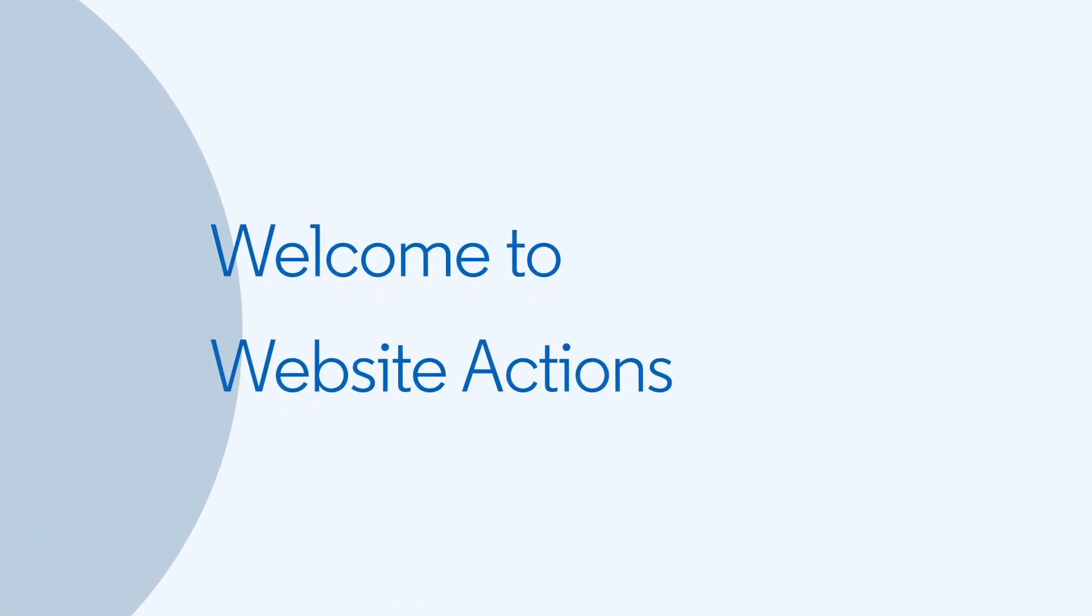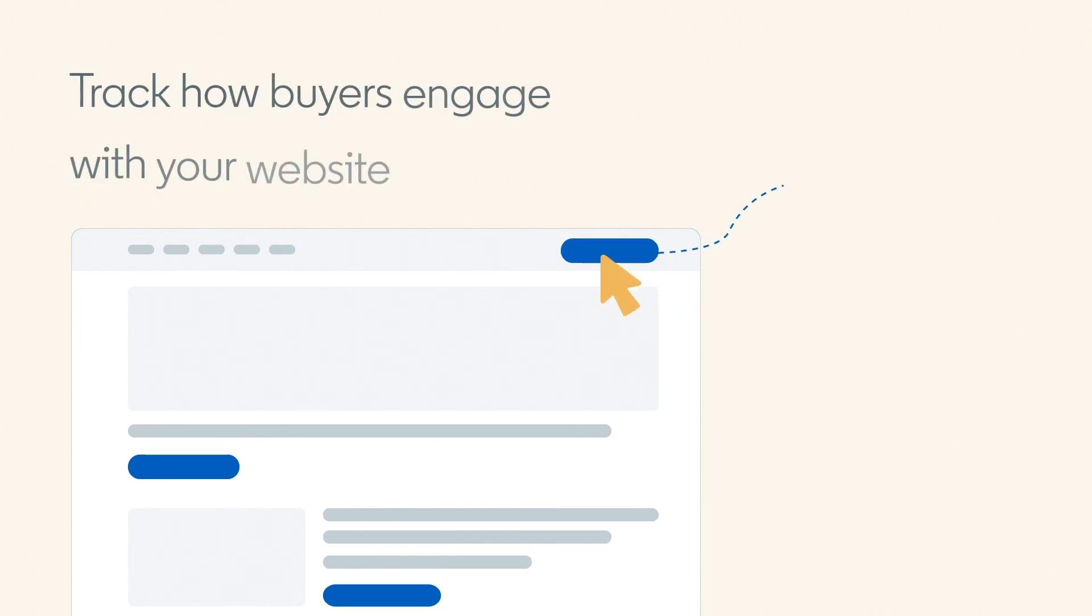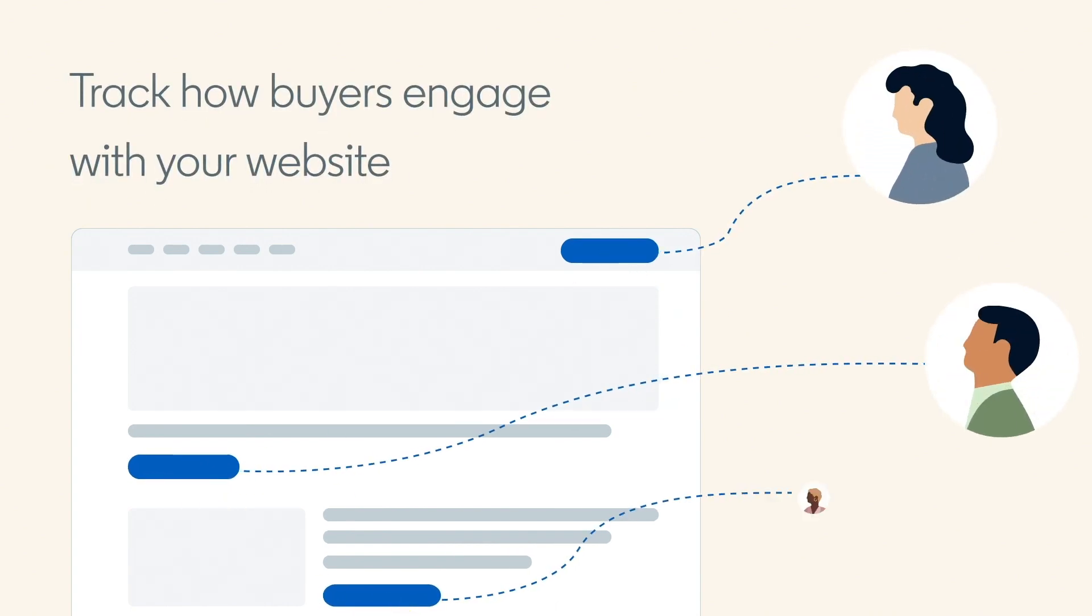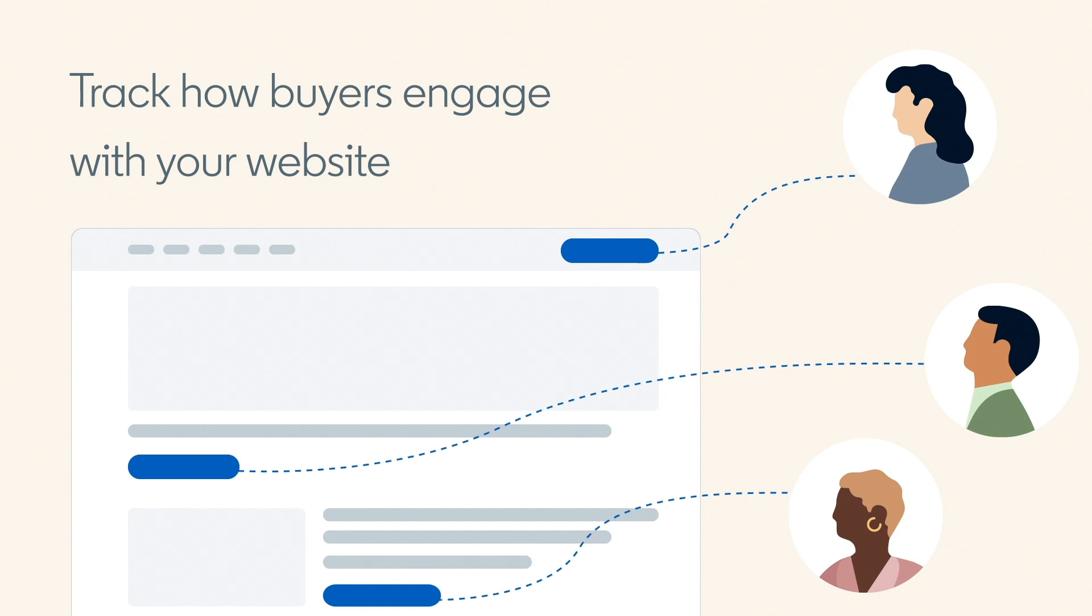Welcome to the Website Actions page. Website Actions is a new way to track how buyers engage with your website without requiring any additional setup or code.